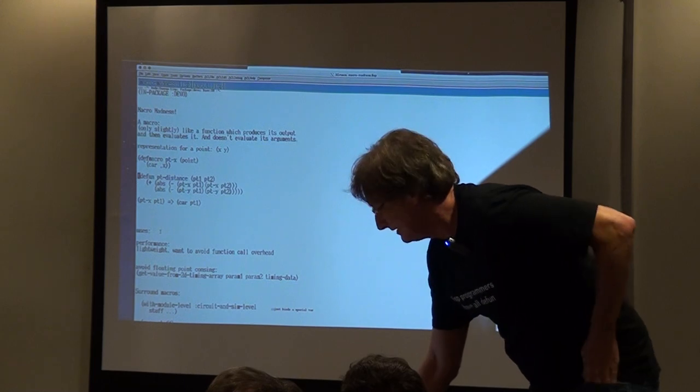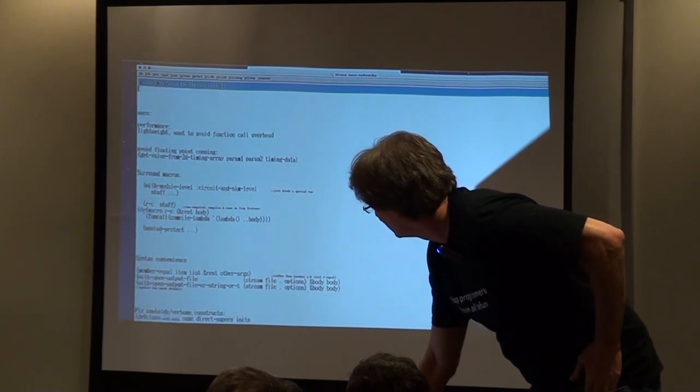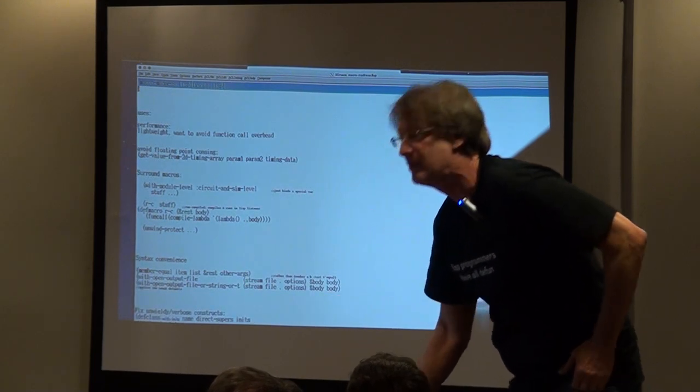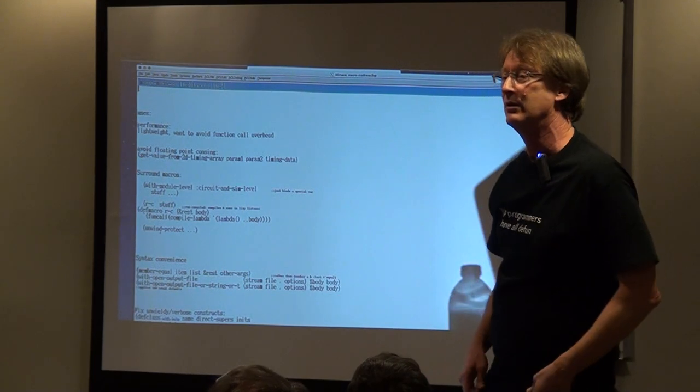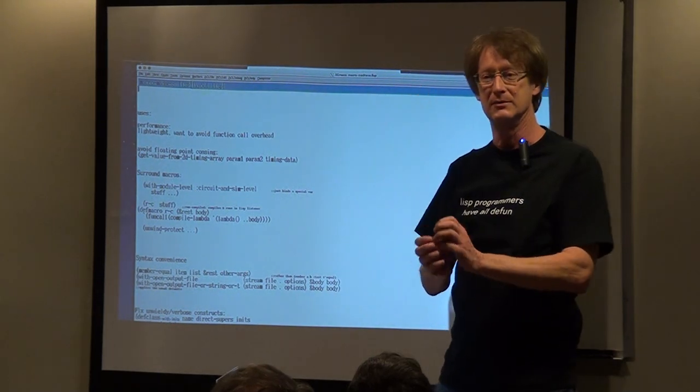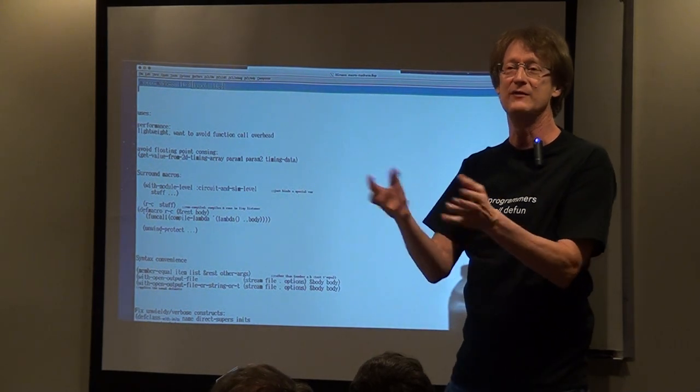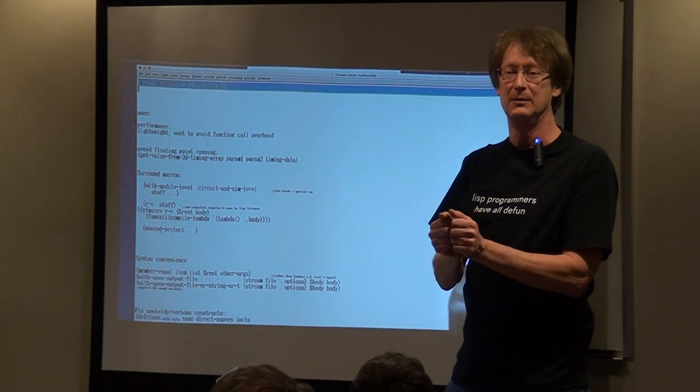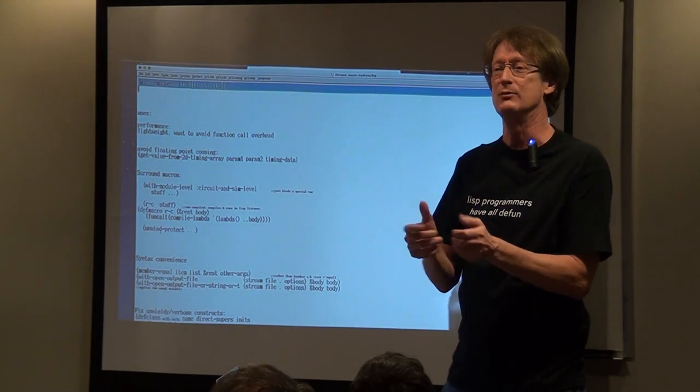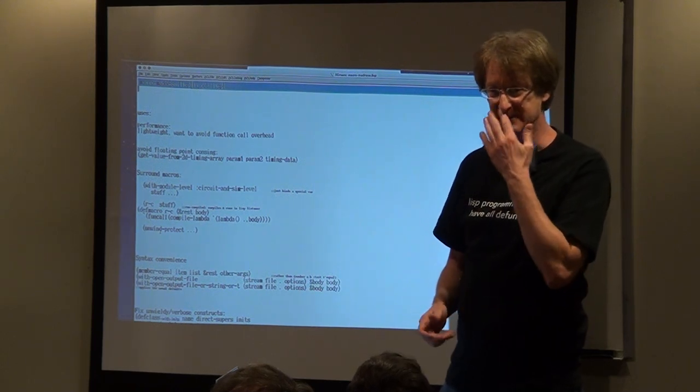So what do we use macros for? One case is where you could have made a function but it's too lightweight. I don't want the function call overhead.